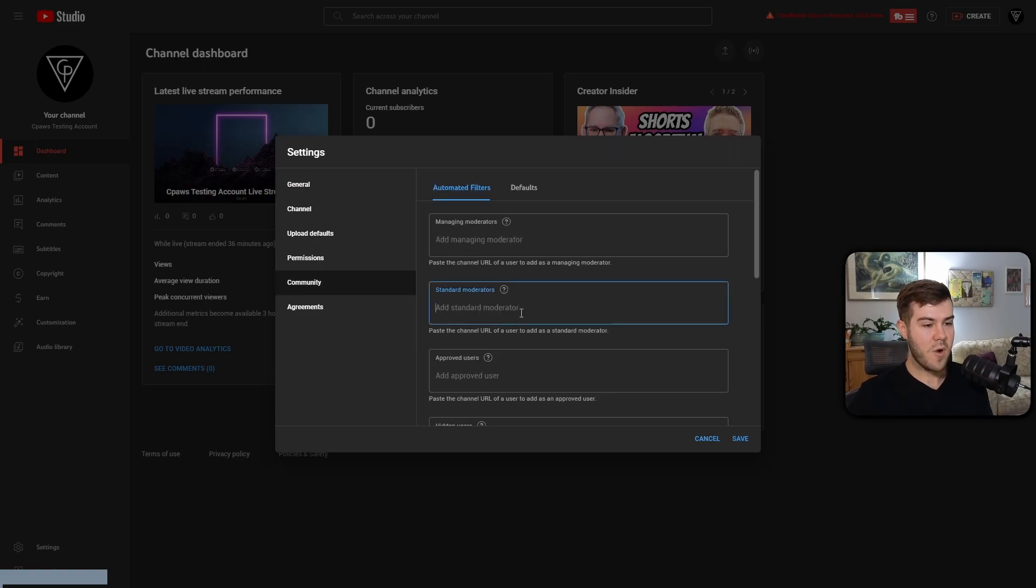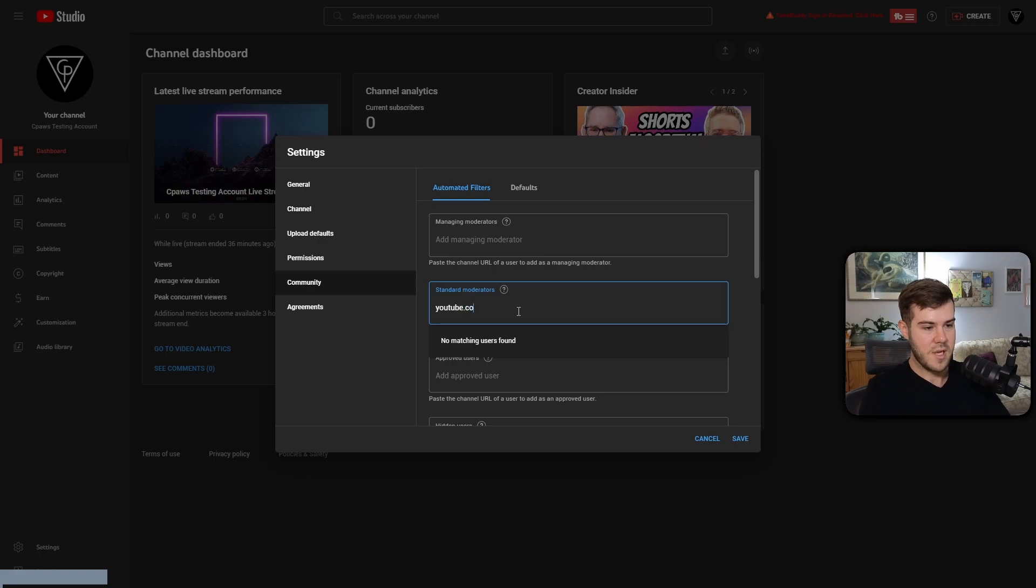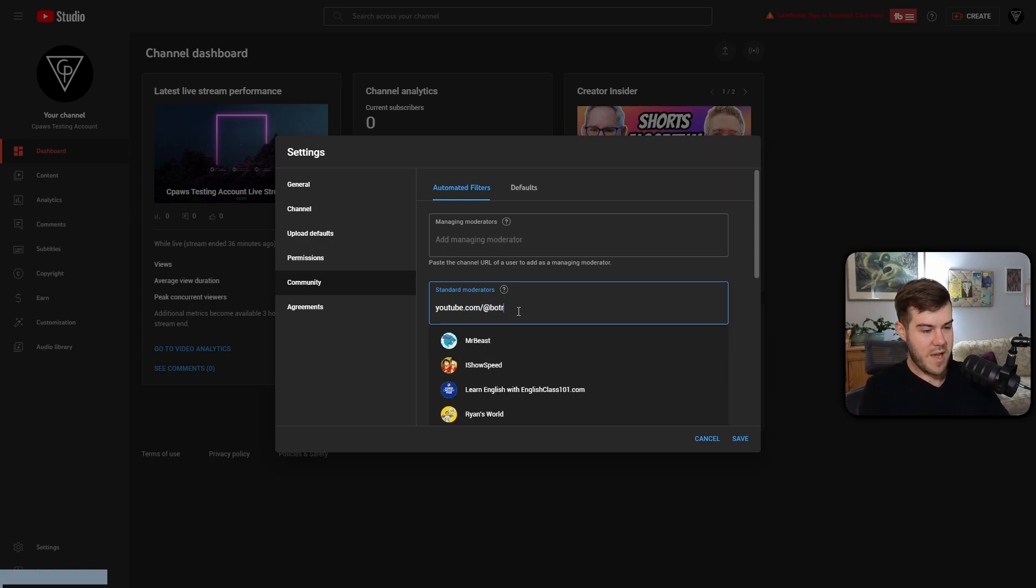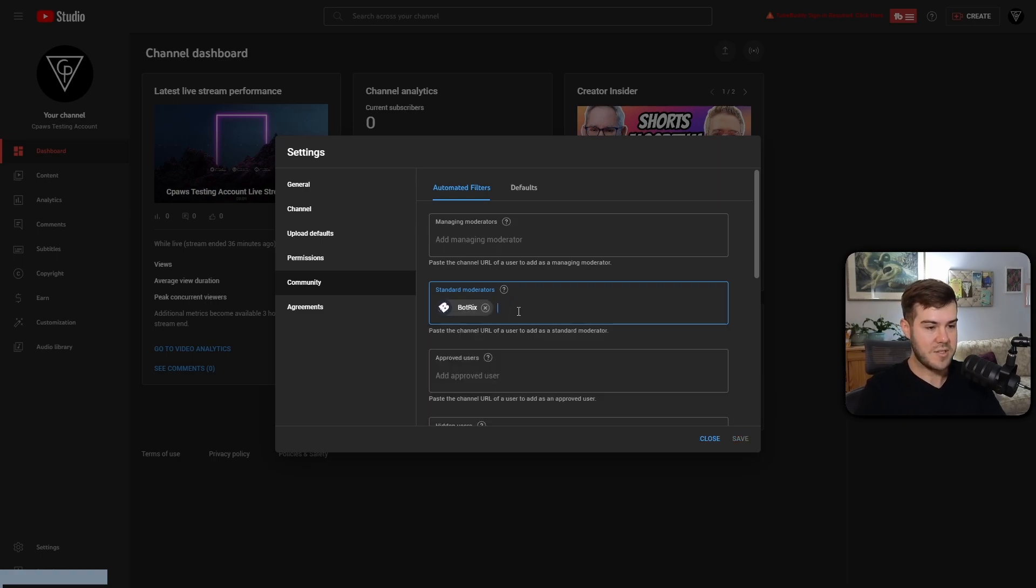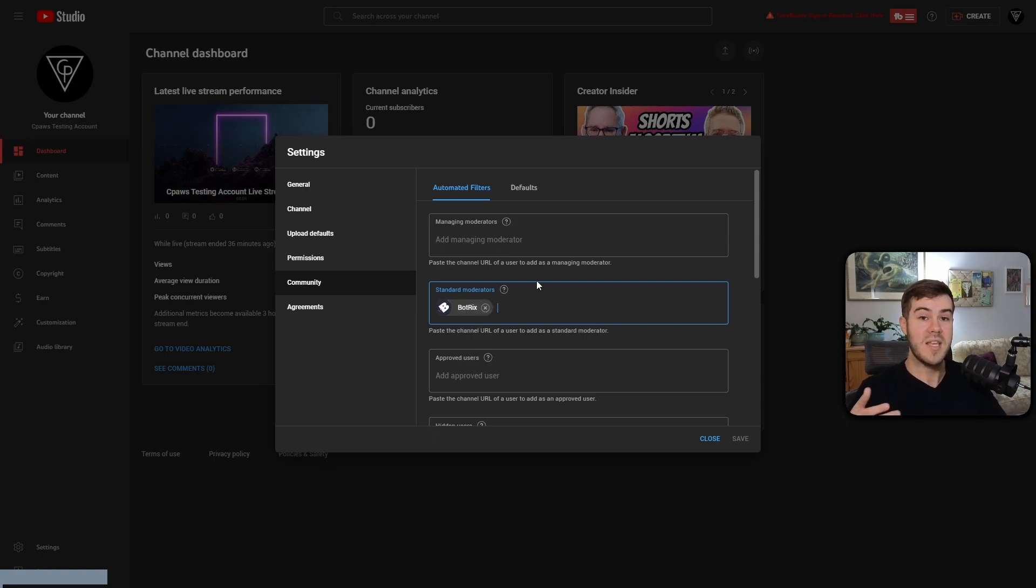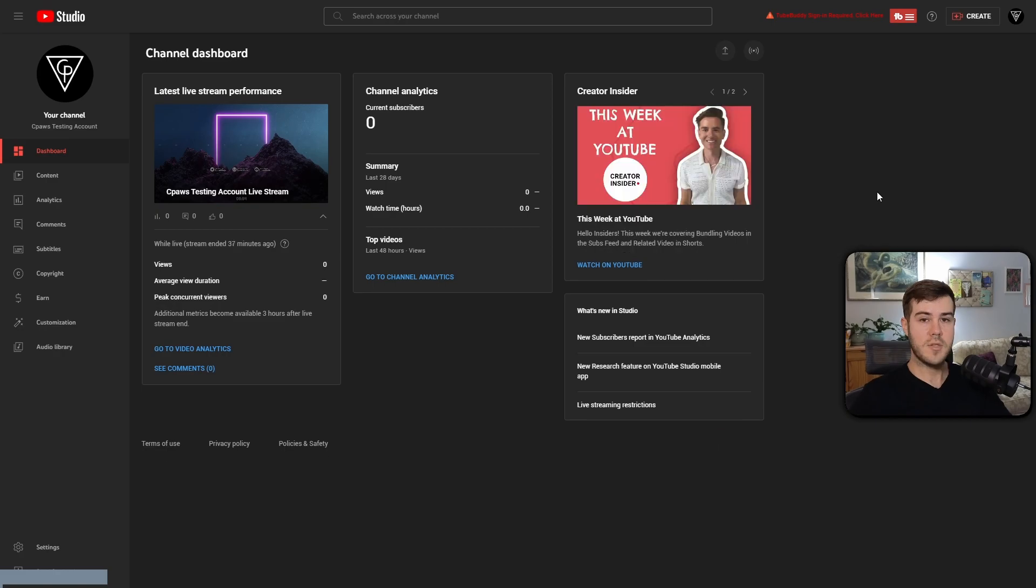So what you want to do is type in youtube.com forward slash at Botrix. And that's going to give you the exact Botrix account that you have to mod. So youtube.com forward slash at Botrix, hit enter, and it's going to mod Botrix allowing it to post messages in your YouTube chat. So once you've modded Botrix, we're going to hit Close.